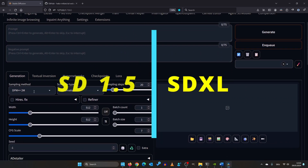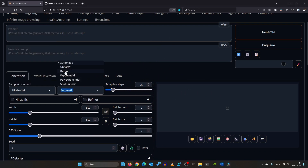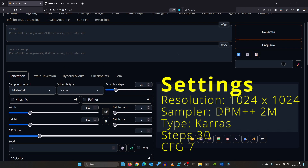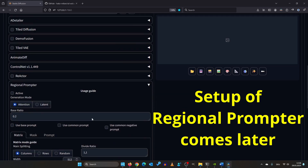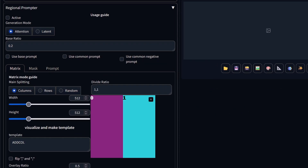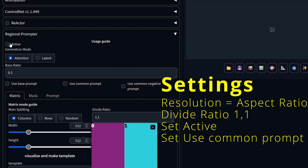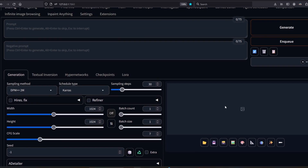We'll be using the DPM++ 2M sampling method and Keras for schedule type with 30 sampling steps. Since I'm using SDXL, let's set the resolution to 1024x1024. We've divided the image into two equal parts. You need to adjust the resolution here only if you change the aspect ratio. Don't forget to activate the tool and check 'use common prompt'.